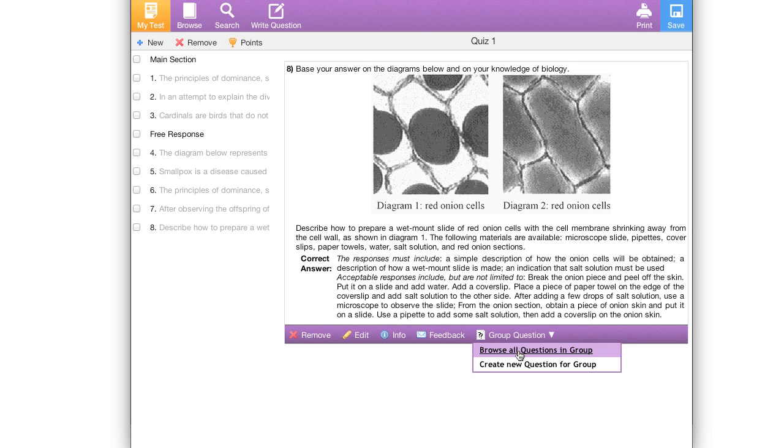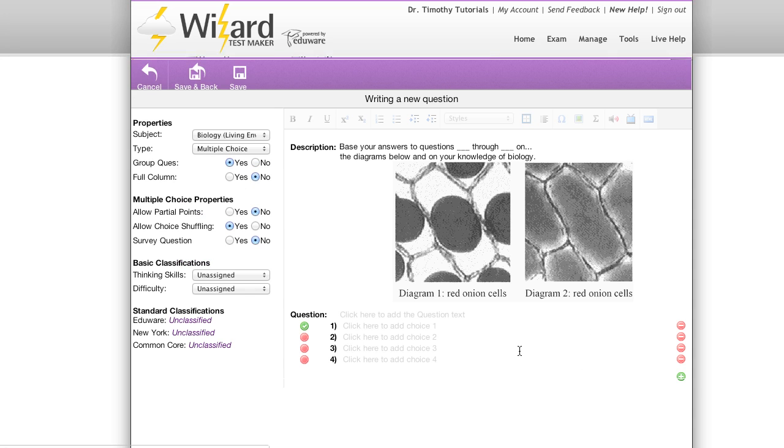Browse all questions in the group, which there are currently none, or create question for group. That's what I want to do, so I'm going to hit that.